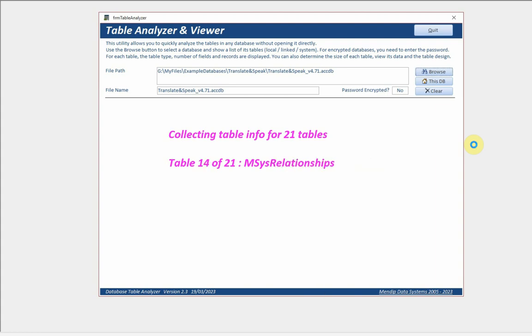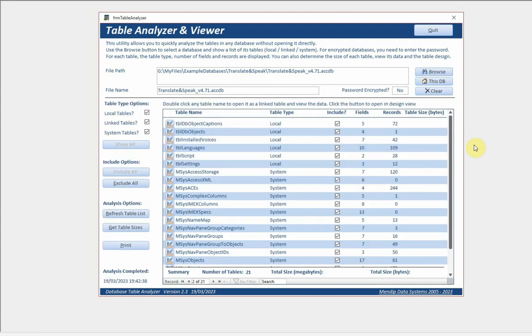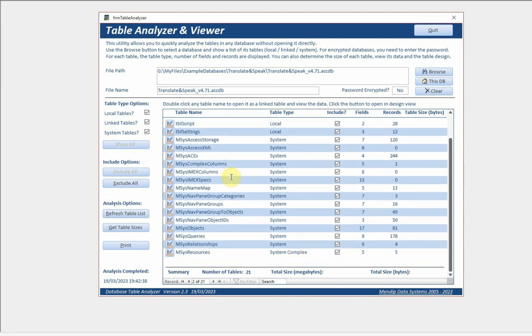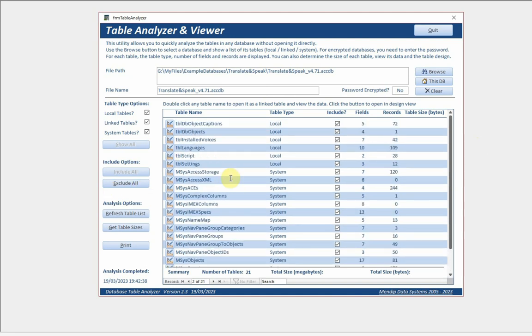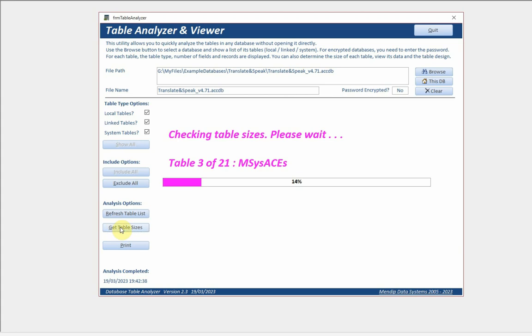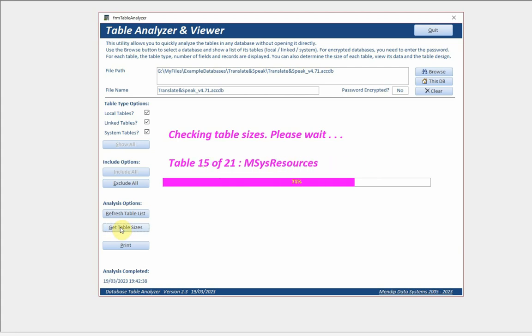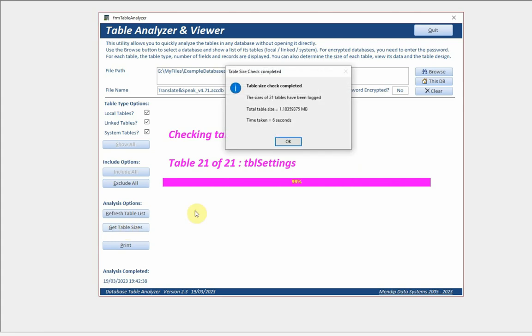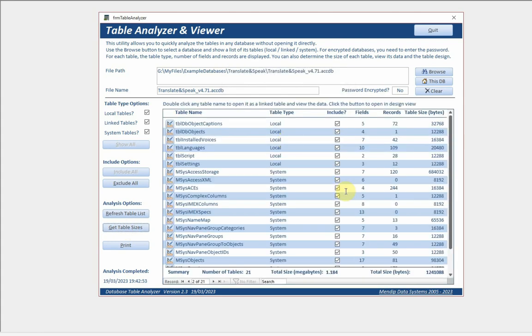Let's take a slightly more complicated database than that one. This one has got 21 tables with some slightly larger items in there. Let's check the table sizes for that one.